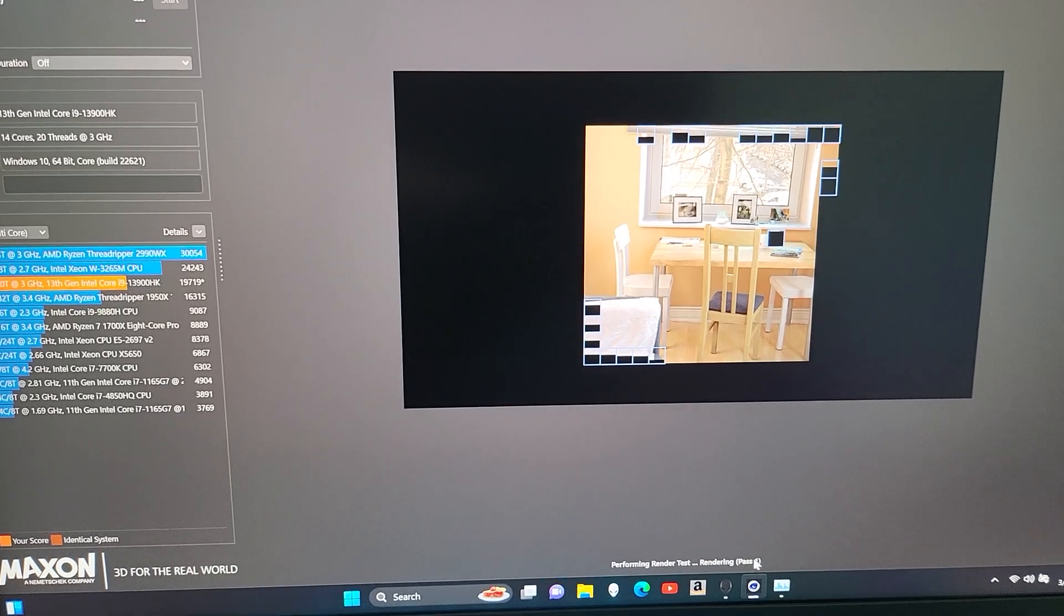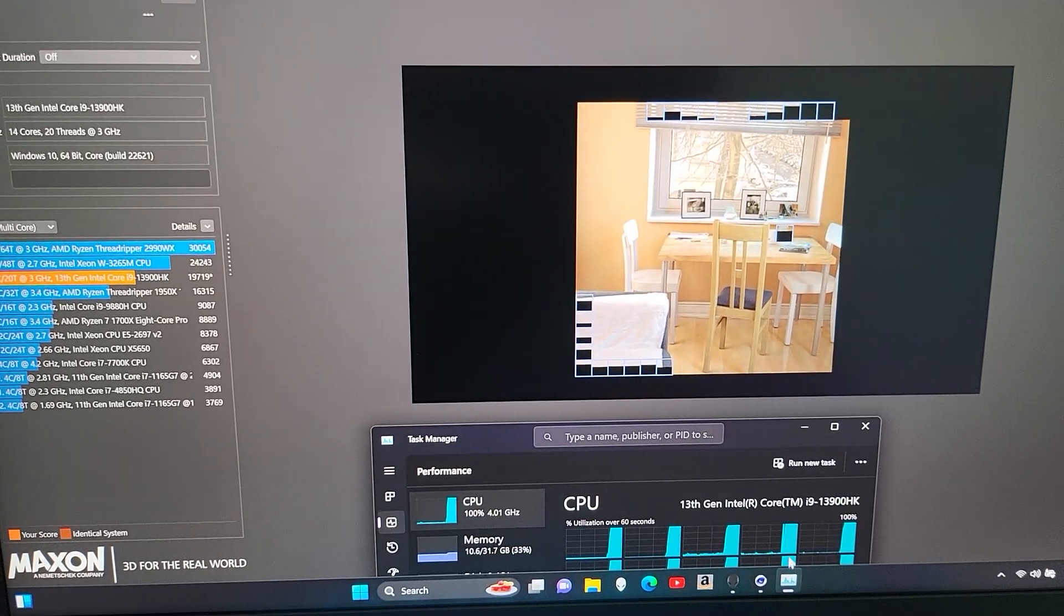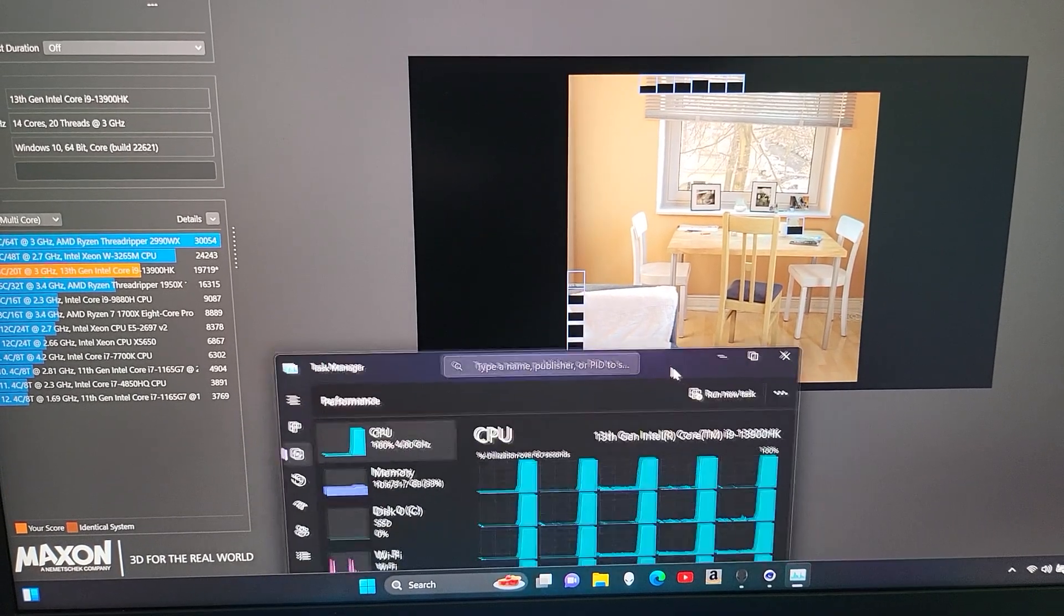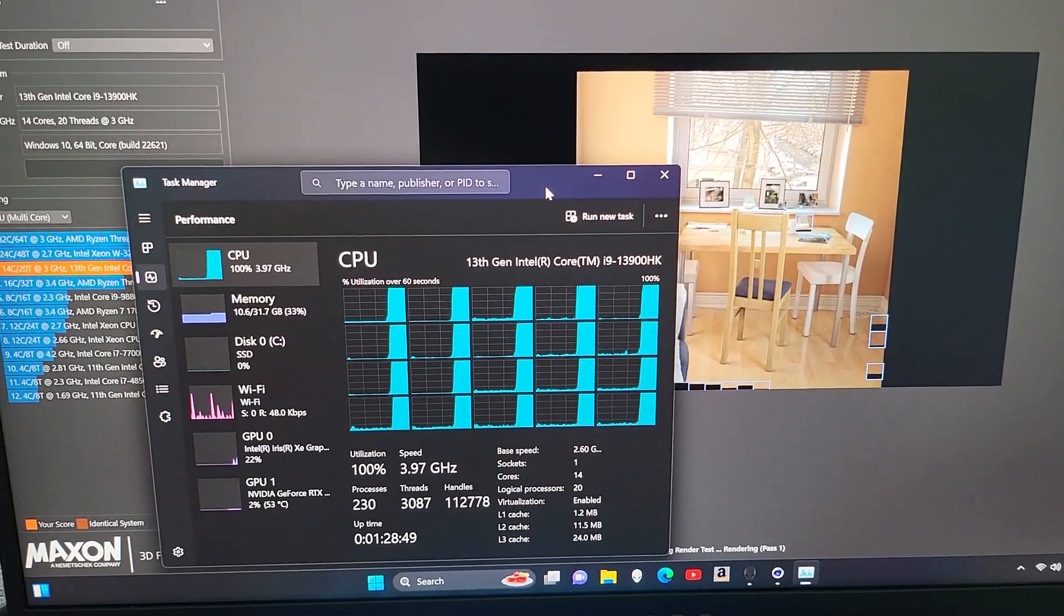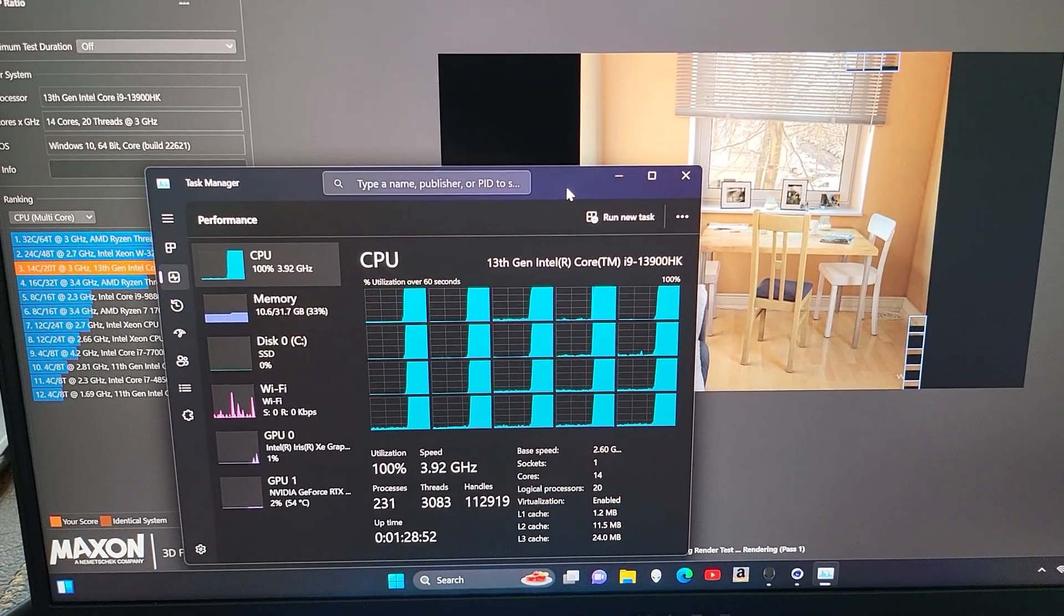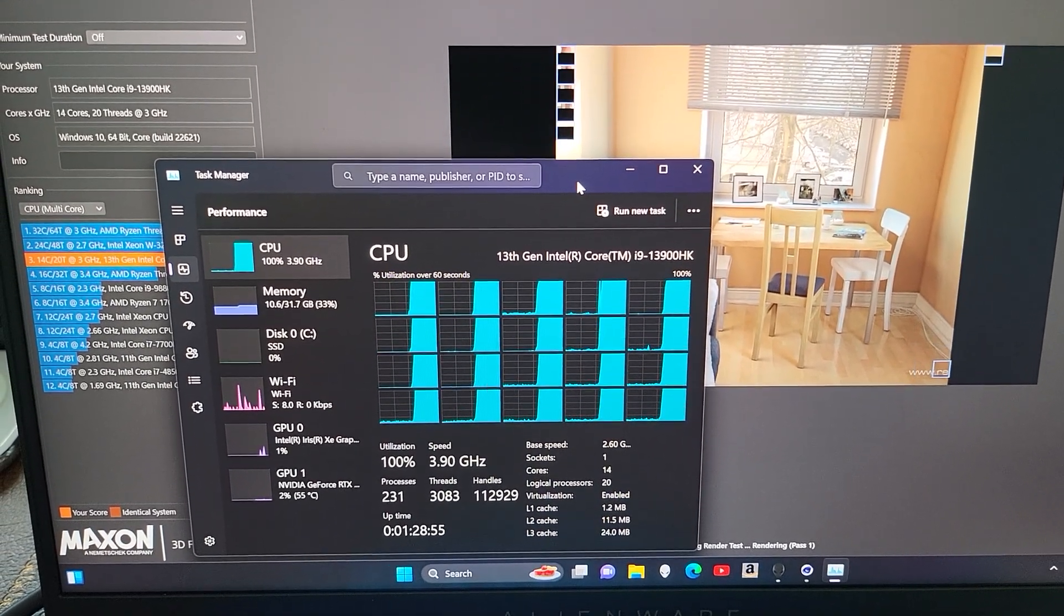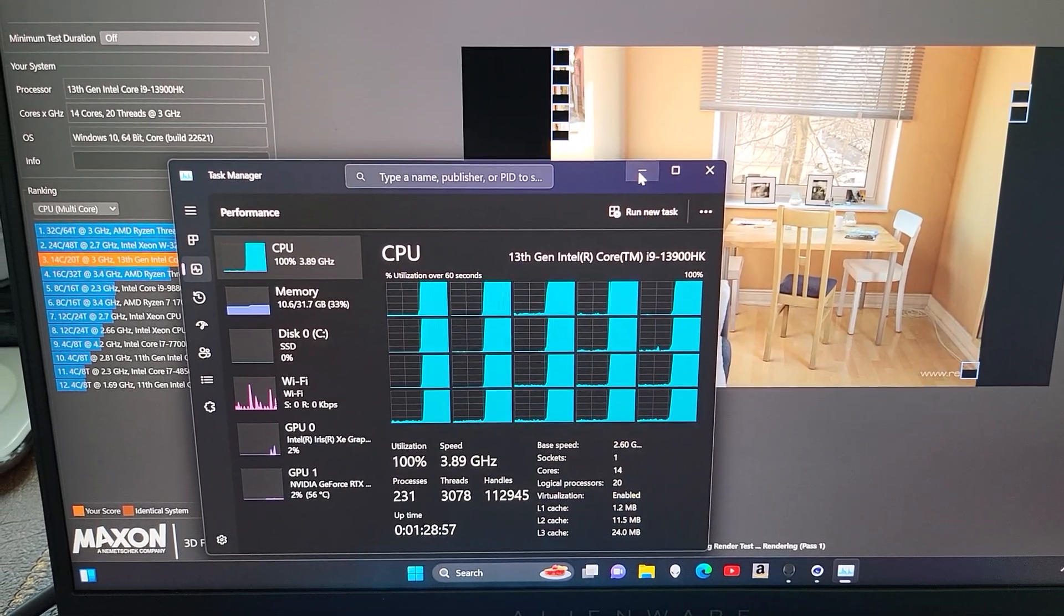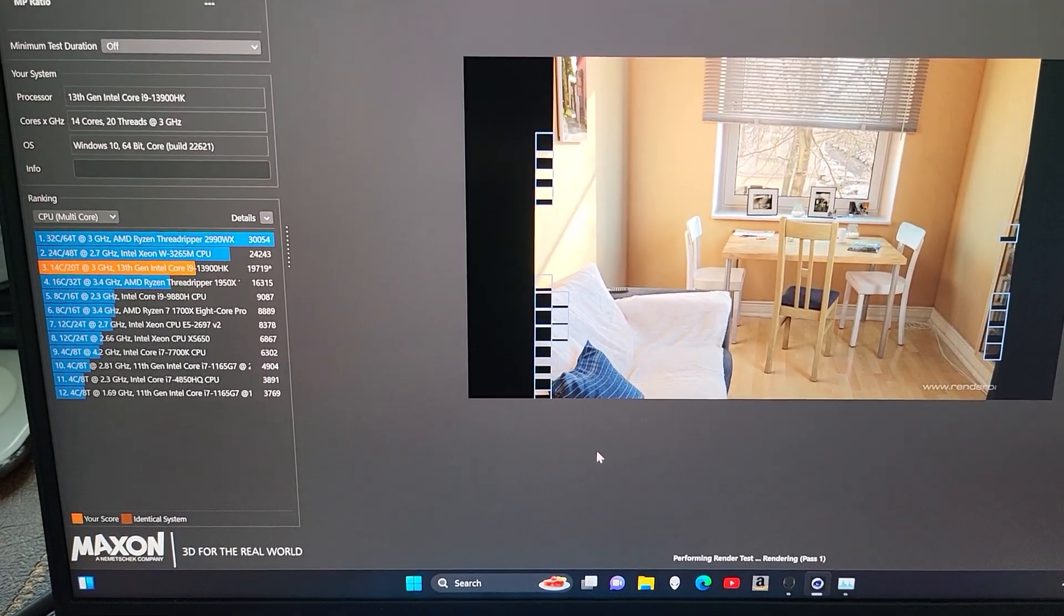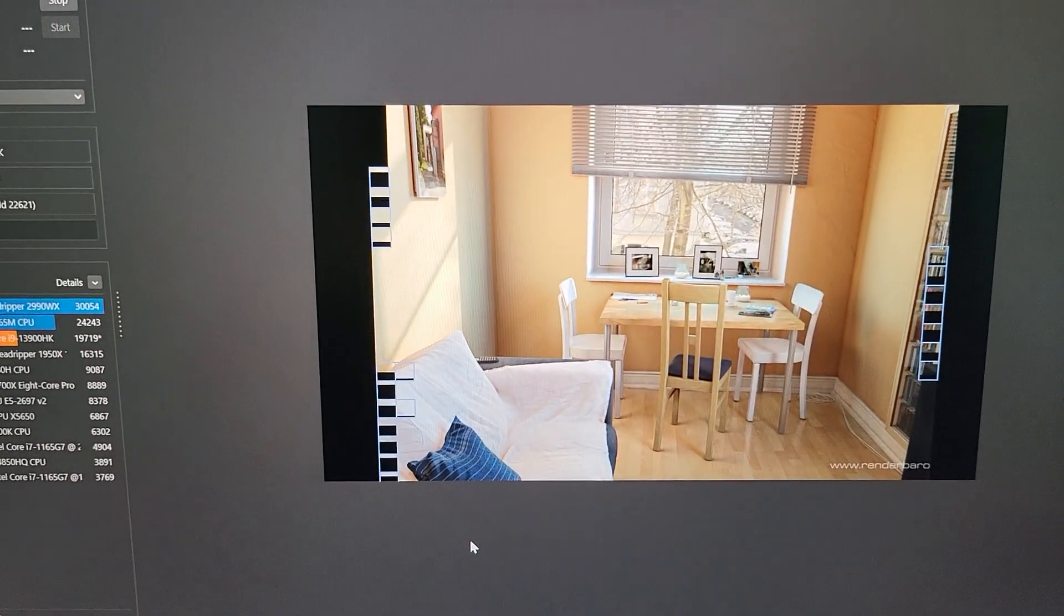I can pull up Task Manager just to get an idea of the clock speeds. It's looking at about 3.9 GHz on all cores, somewhere thereabouts. Can't really hear the fans at all.